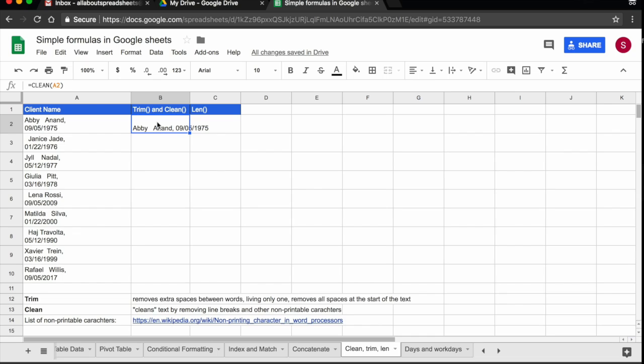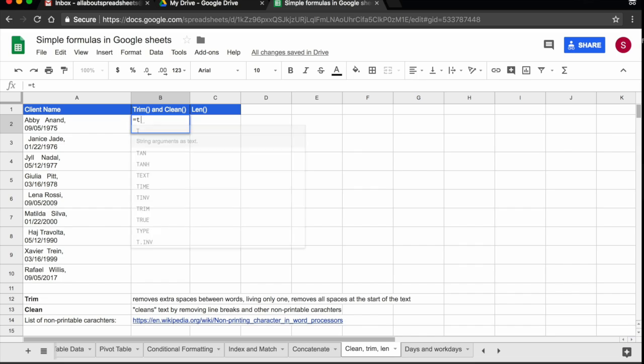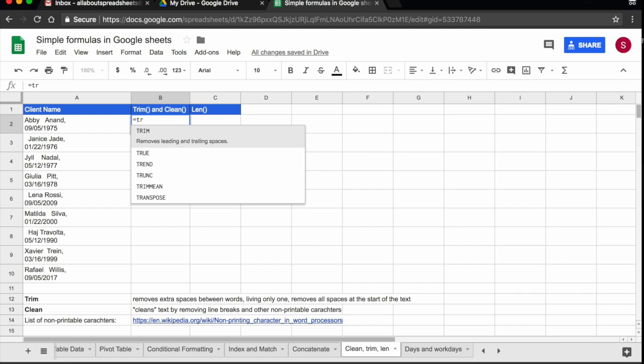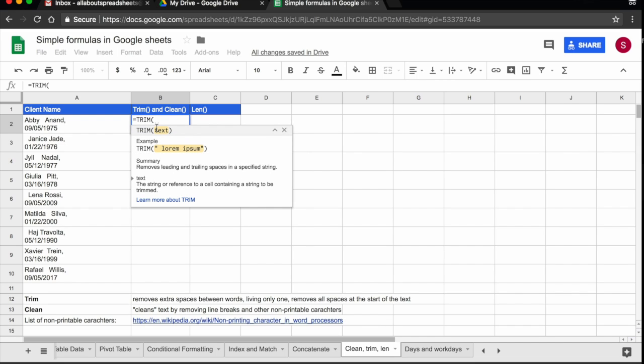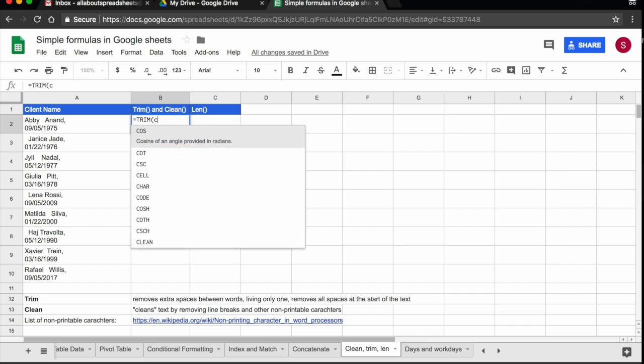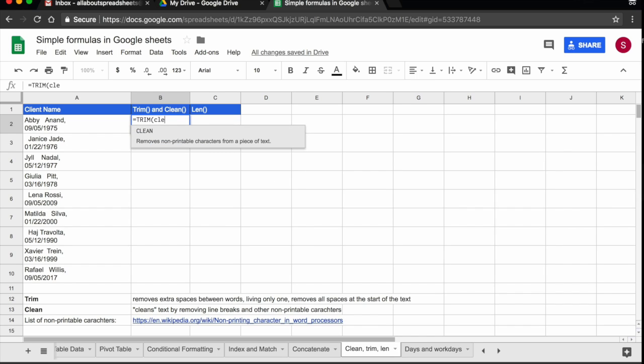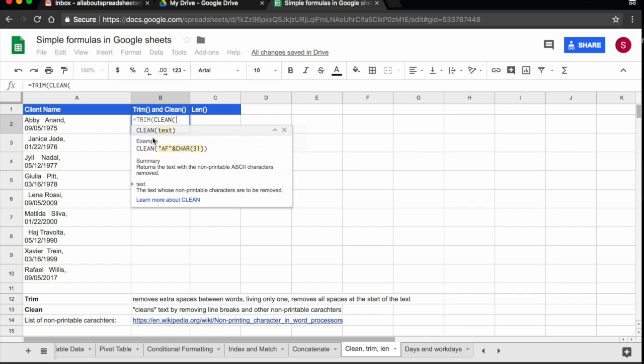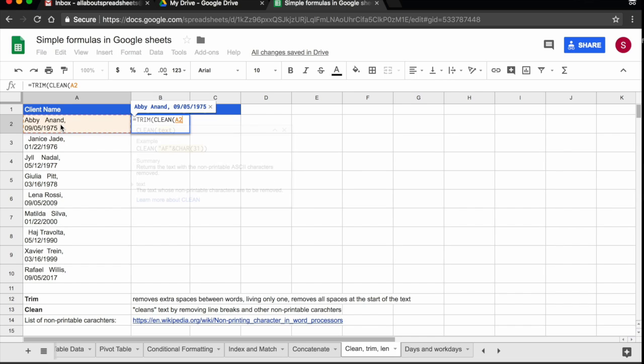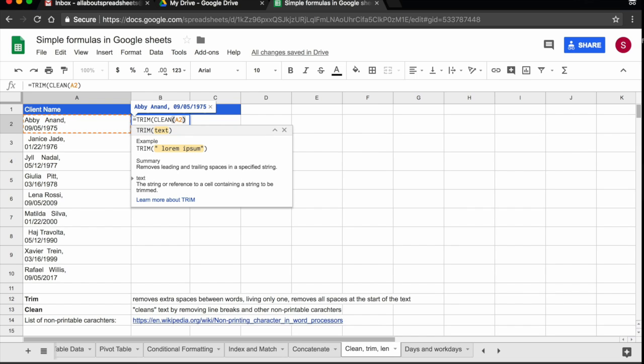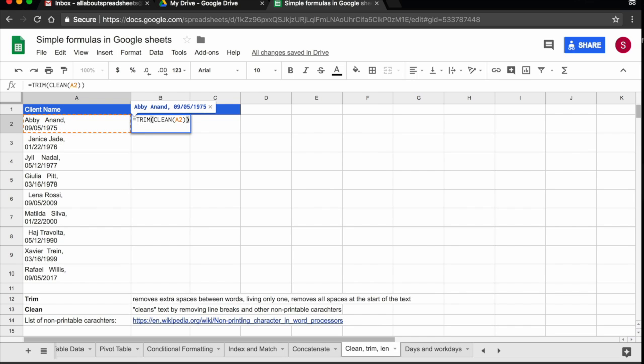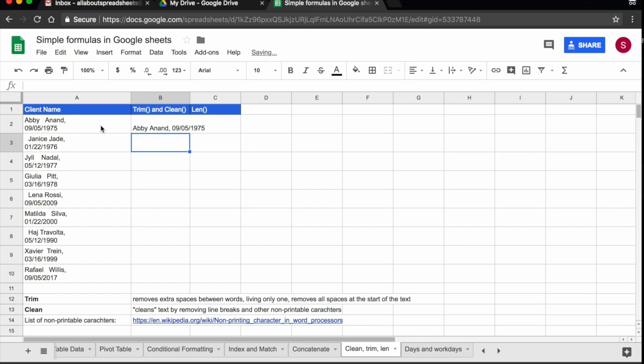And that's what I'm going to do now. I'm going to do equals trim. And then inside of trim, I'm going to use clean. I'm going to select the text that I want to trim and clean. I'm going to close my parentheses, press return.